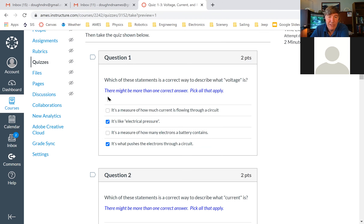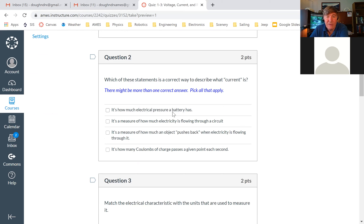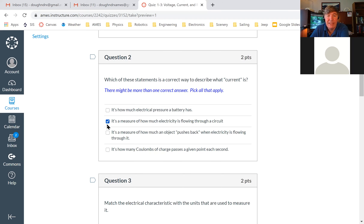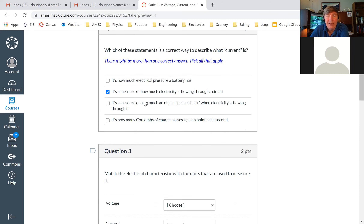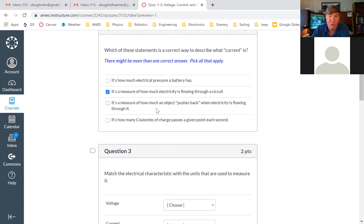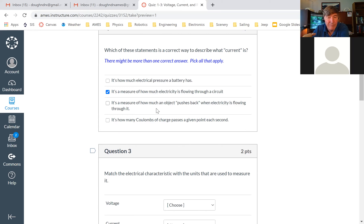Is voltage like electrical pressure? Yes, definitely. Is it a measure of how many electrons a battery contains? No — it's a measure of how tightly those electrons are pressed in there, not how many there are. Is it what pushes the electrons through the circuit? Definitely yes. Those are the answers you should have come up with. Many of you, for both question one and question two, only chose one right answer, but I specifically said there might be more than one.